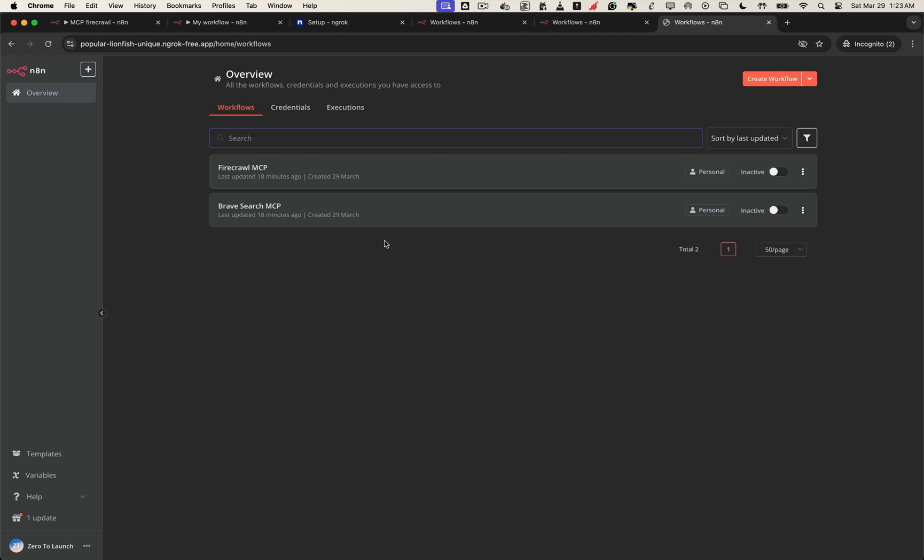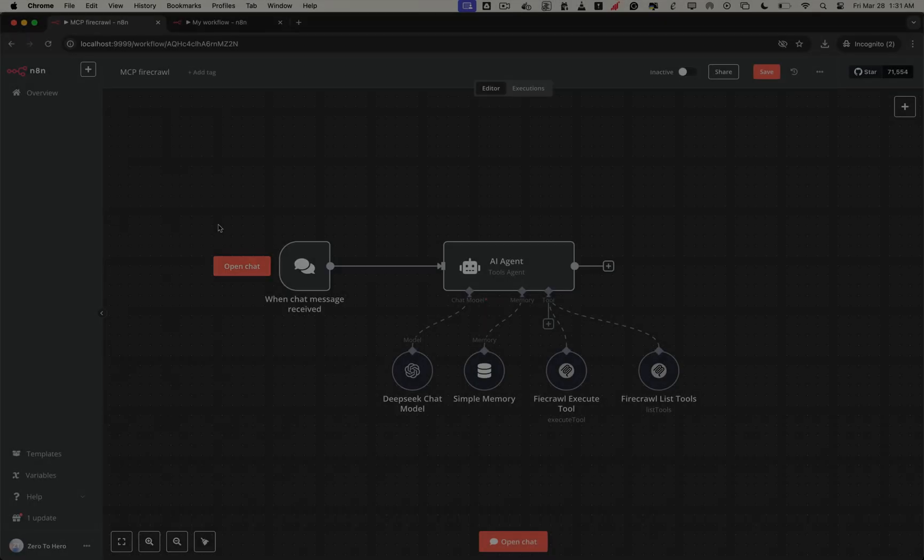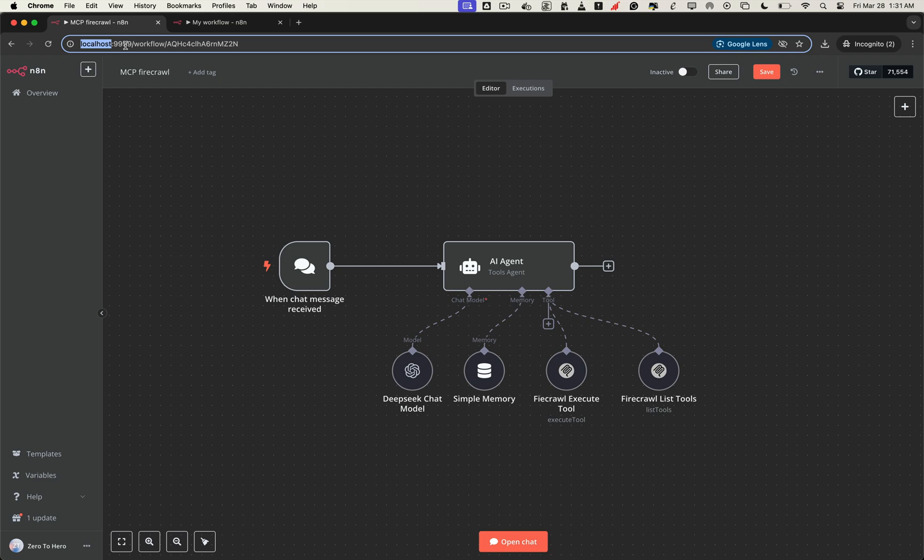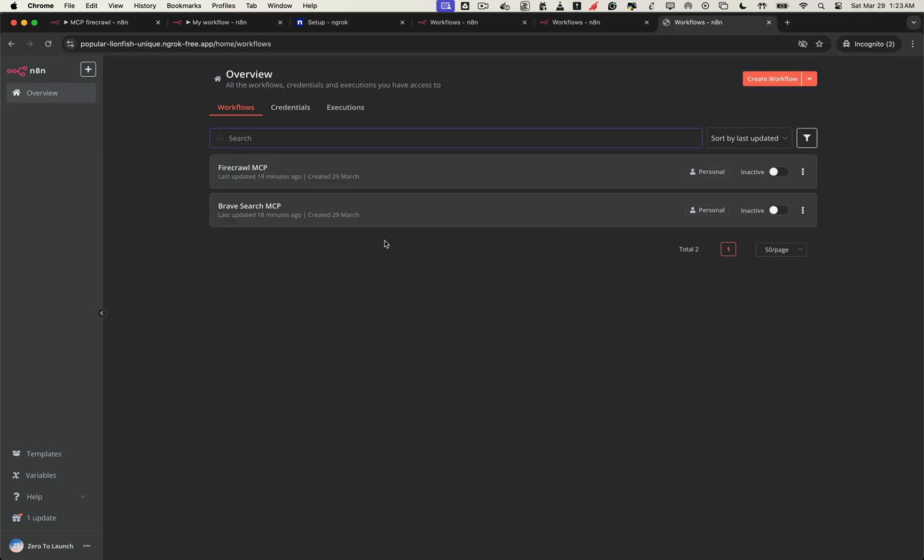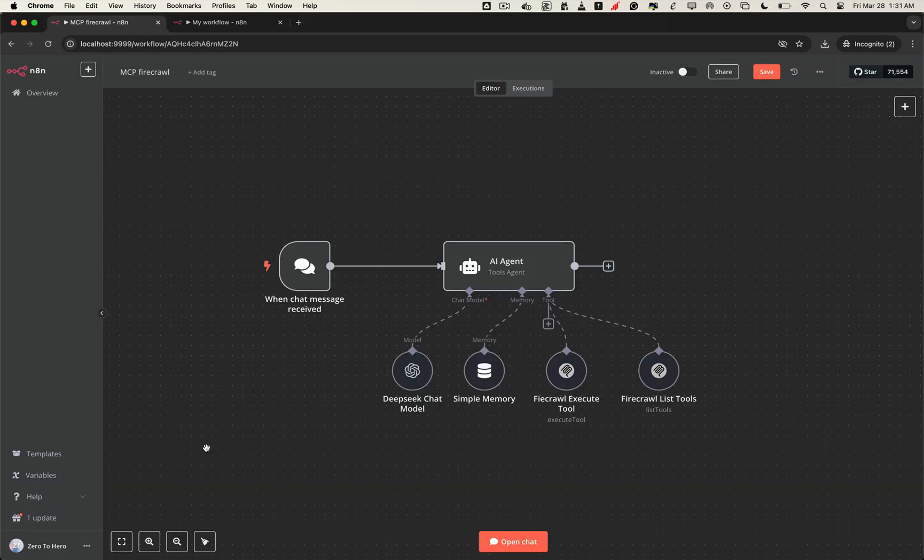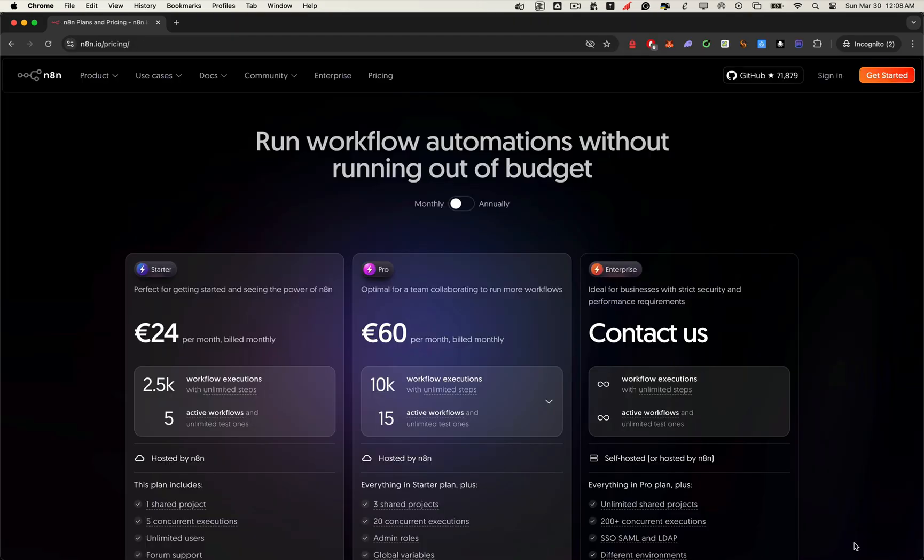We started with a simple local n8n setup, locked behind localhost, and step by step, we turned it into a production-ready automation platform, live on the internet, using Docker and ngrok. You didn't need to buy a domain. You didn't need a cloud server. You didn't lose any of your workflows or credentials. And now, you can trigger webhooks, run workflows, and access your automation dashboard from anywhere, securely, just like with an n8n cloud subscription, but without the monthly fee. This is the power of self-hosting. Full control, zero cost, and endless possibilities.